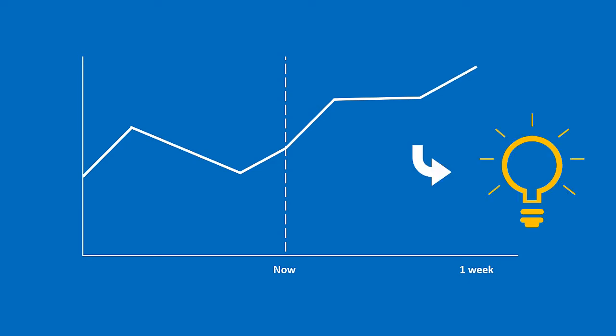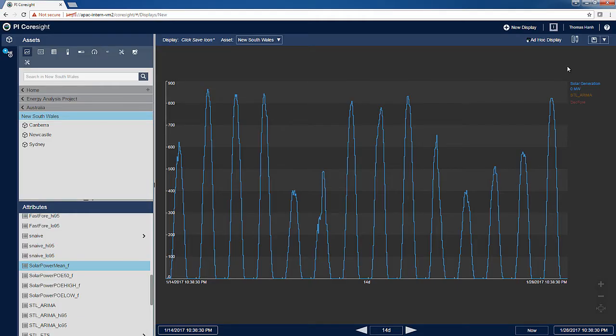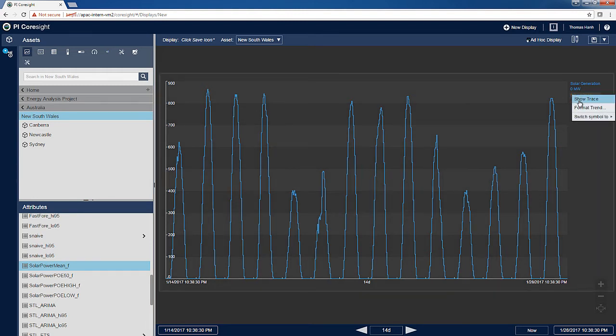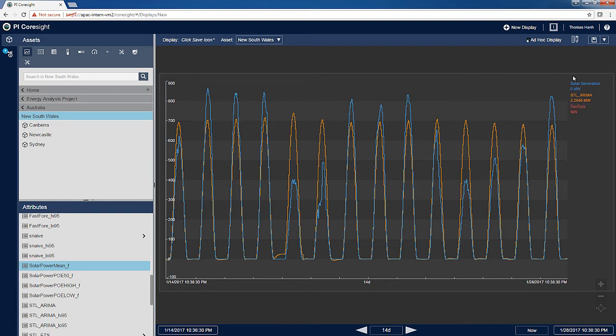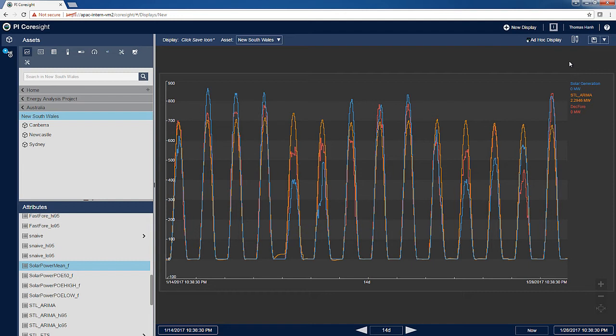My project focuses on using machine learning forecasting methods to do just this. This is my result in PI Coresight. This blue line is the actual solar power generated. This orange line is a standard ARIMA prediction that doesn't use any other attributes than the historical solar power generation data. This third line in red is my prediction using decision forest regression. It uses other attributes and determines the relationships between them. As you can see, the decision forest regression is more accurate as it utilizes and exploits the relationships between attributes.